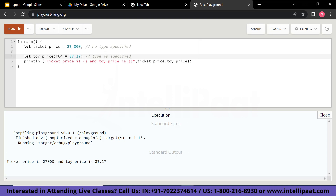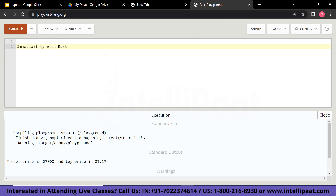Now let me discuss the concept of immutability in Rust. By default, variables are immutable — read-only in Rust. In other words, a variable's value cannot be changed once a value is bound to a variable name.